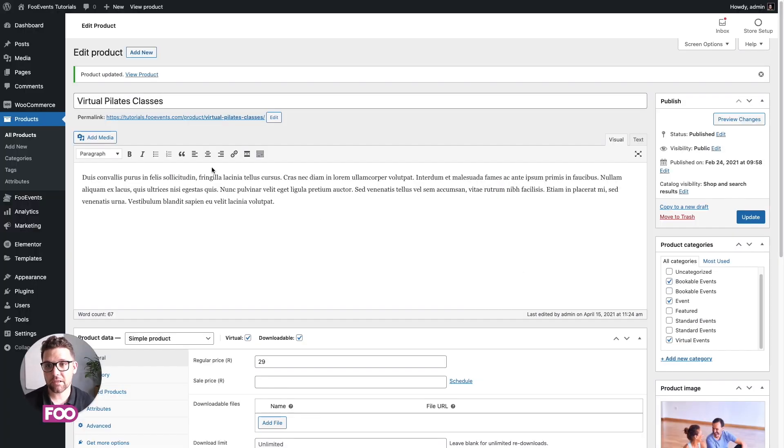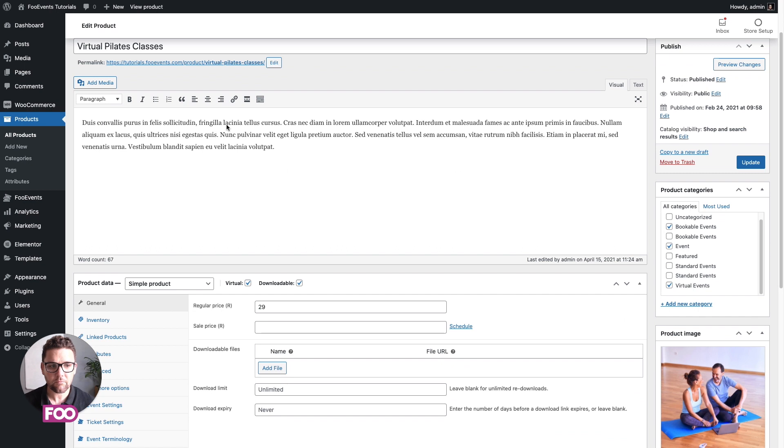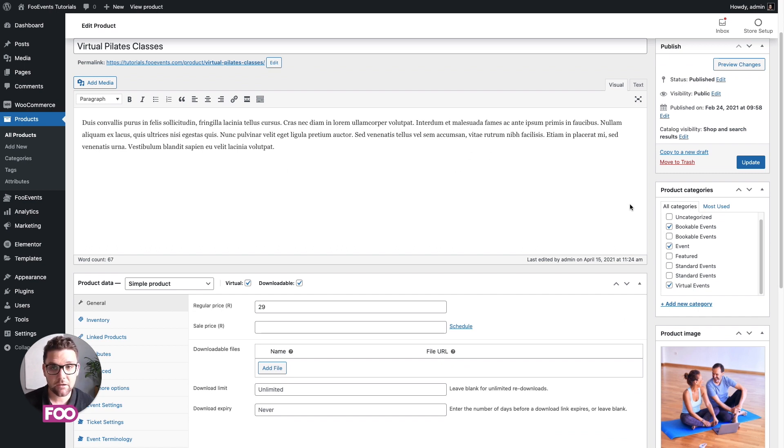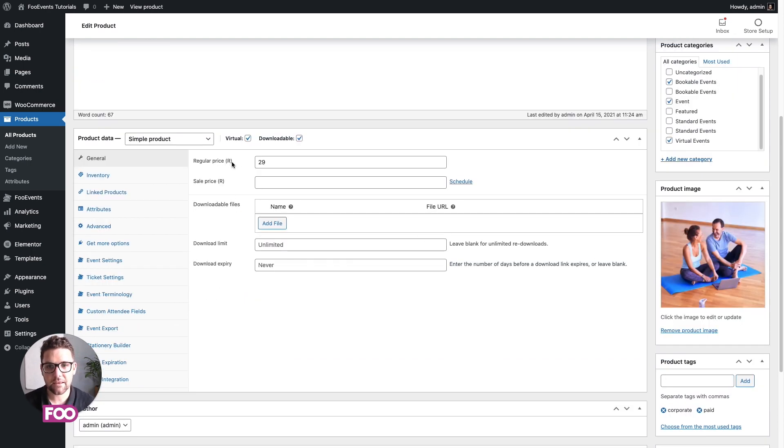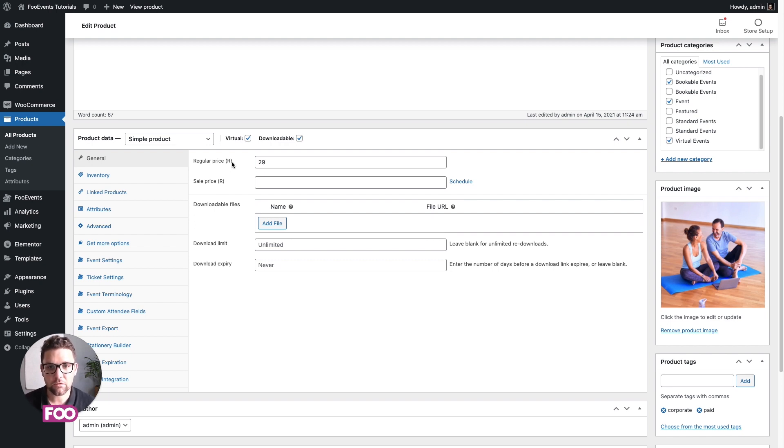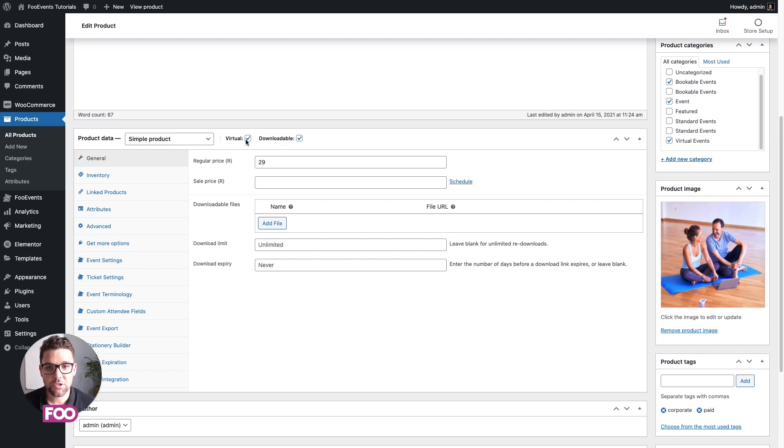Right, so we have a virtual Pilates class. I've got the standard fields completed, so we've selected a bunch of categories, we've uploaded some product images, and we've also set the price. It's currently set to rands—I'm based in Cape Town, South Africa, and that would of course be the currency of your country, which is managed through WooCommerce. We also set it to virtual and downloadable.